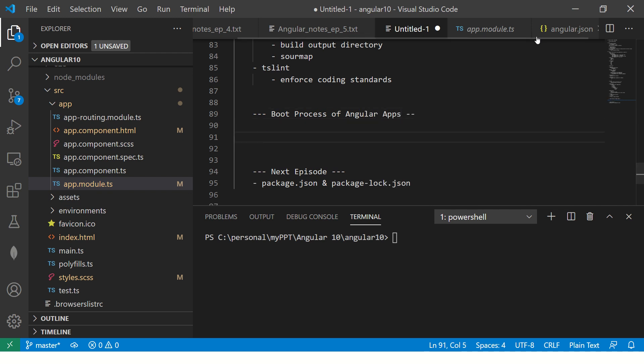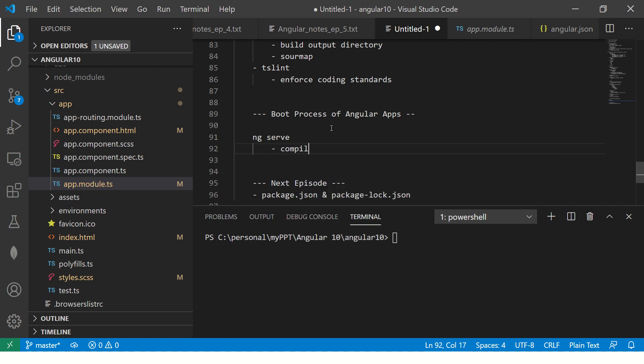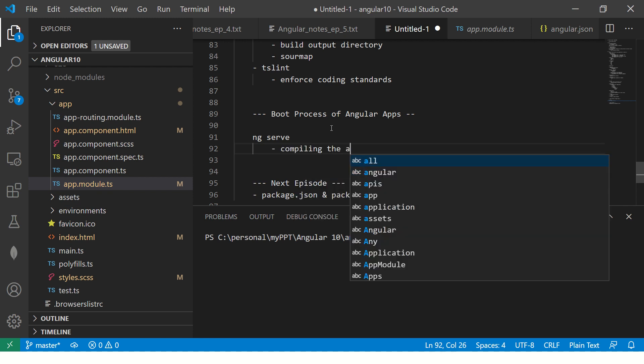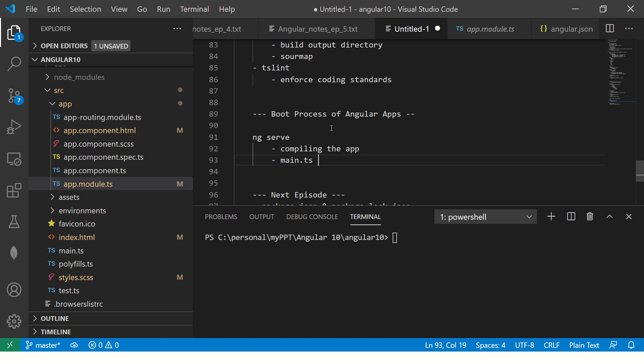I will continue building on the notes that we did in the last episode. But today, we are learning in detail about the booting process. Boot process of Angular apps. Remember, there are some main important files to start any Angular application, we will run the command ng serve. When we serve this, the first thing it does is compiling the app. It will first compile the app and then there is an important file. It is called main.ts.